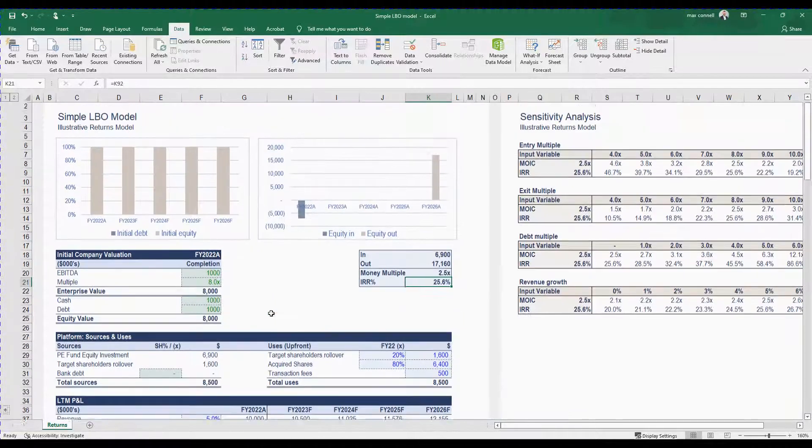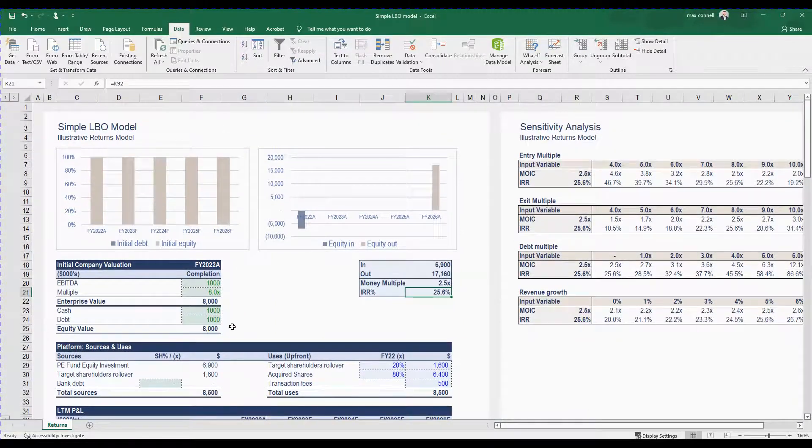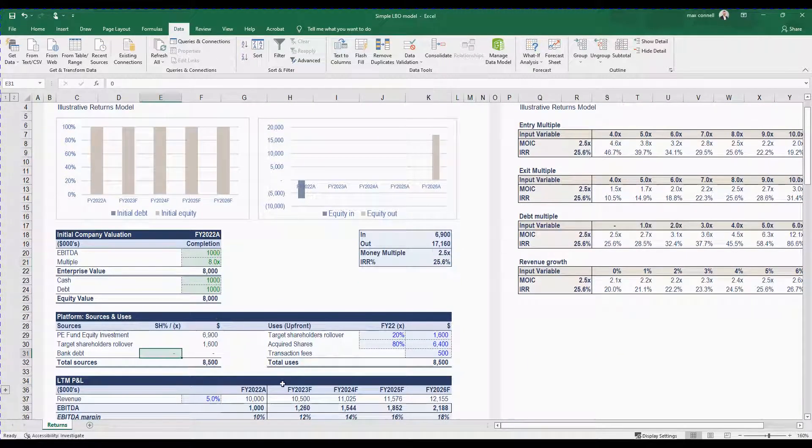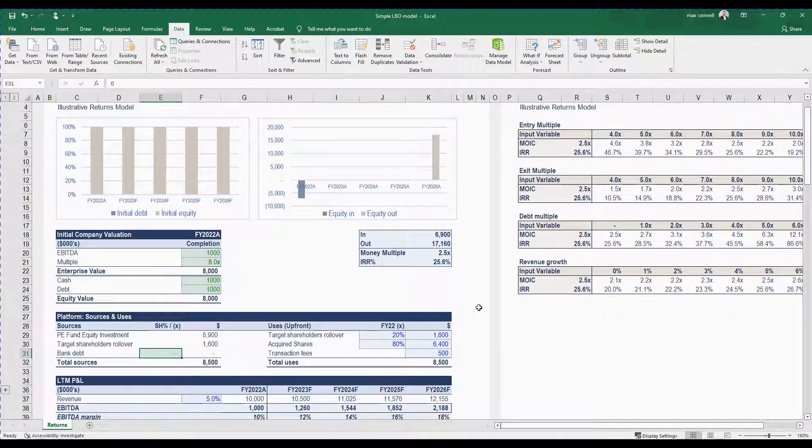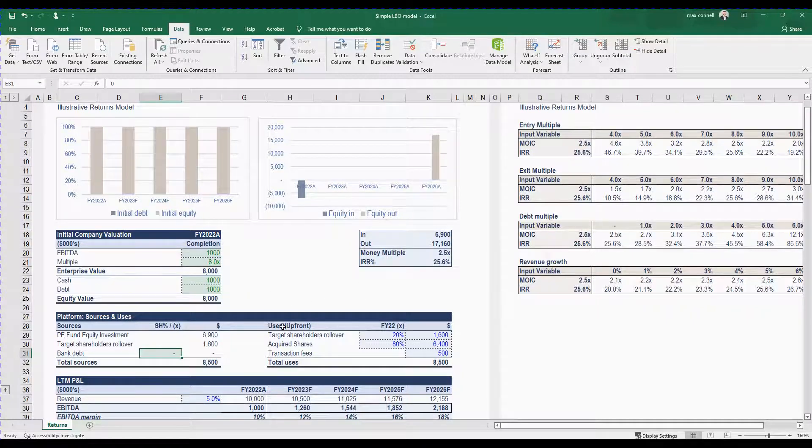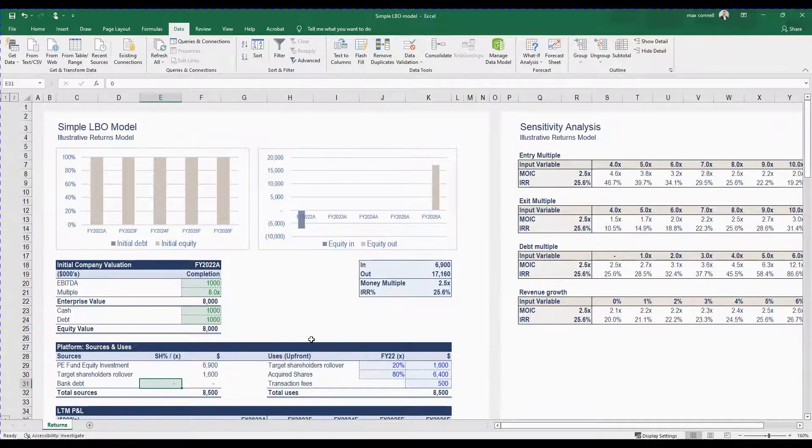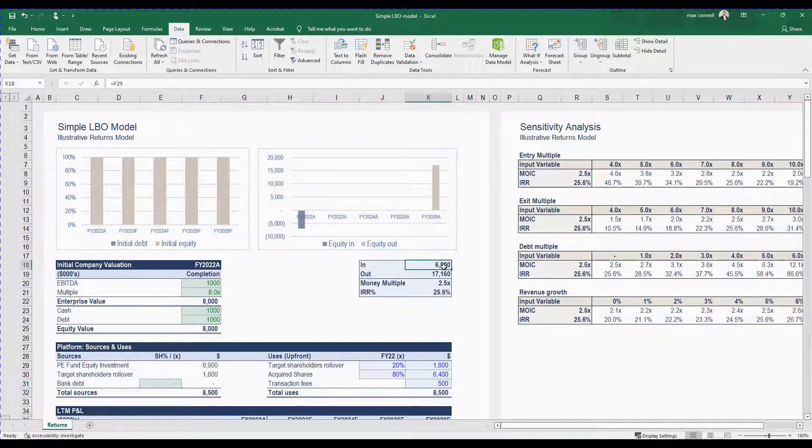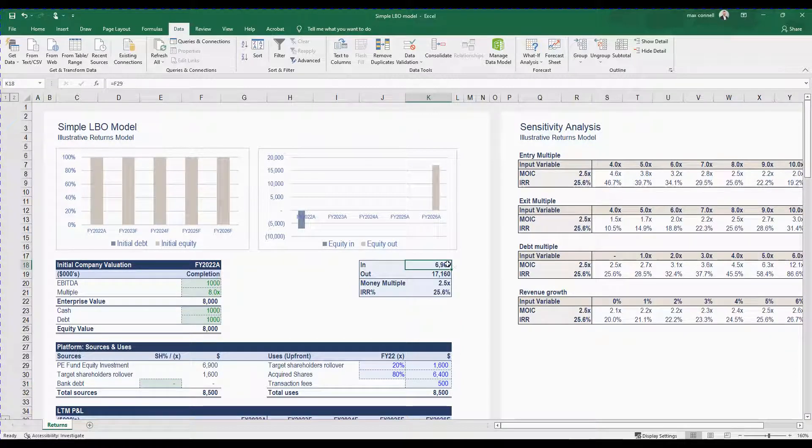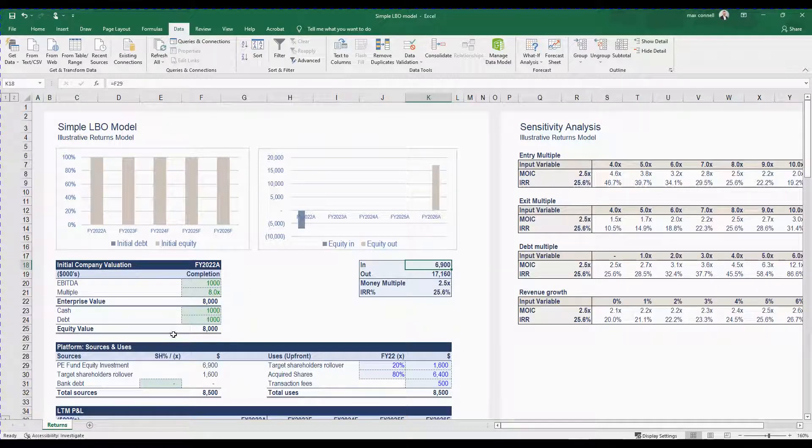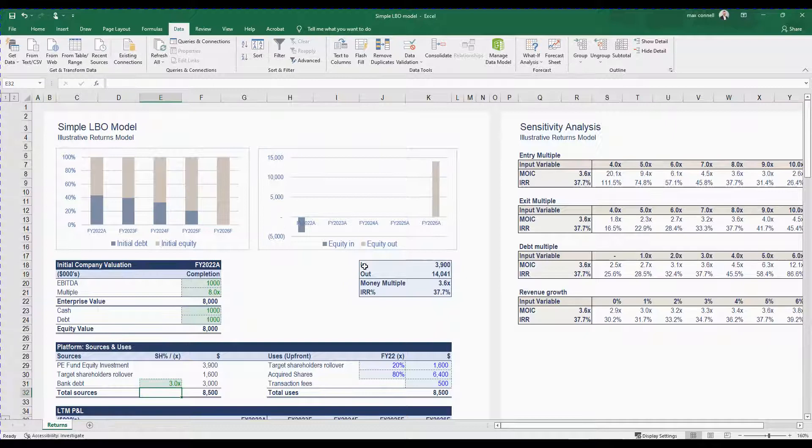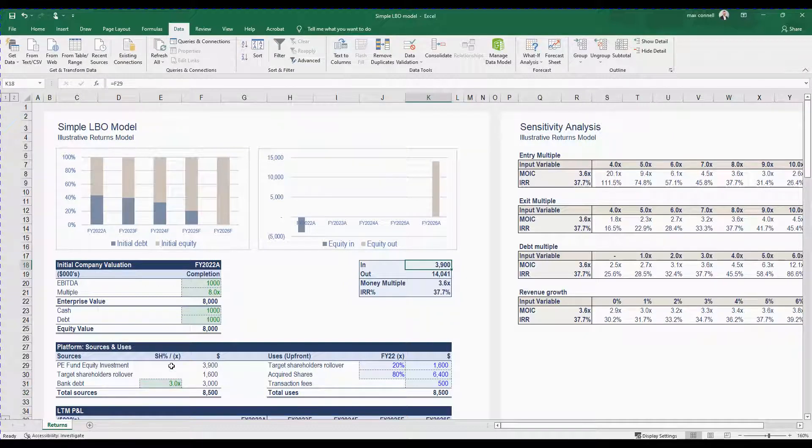So the only reason it's called a leverage buyout model is because there's an important element of this model that private equity in particular like to use because it really juices returns which is bank debt or leverage. And this bank debt basically reduces the amount of money that they need to put in. So instead of using their own money to get this return they can borrow someone else's money and put in half of their own money and the rest is debt.